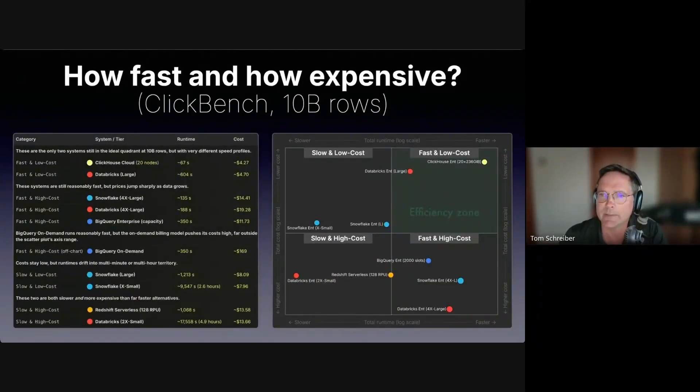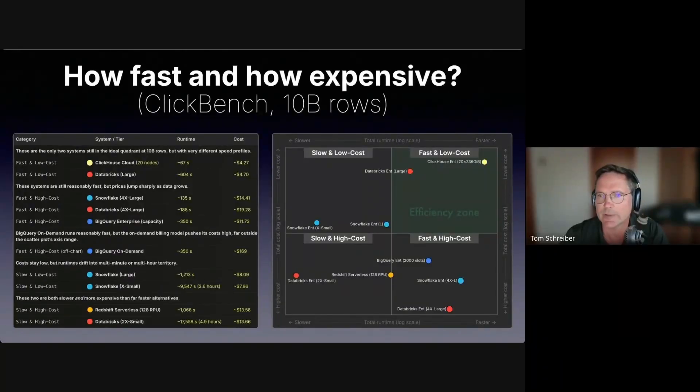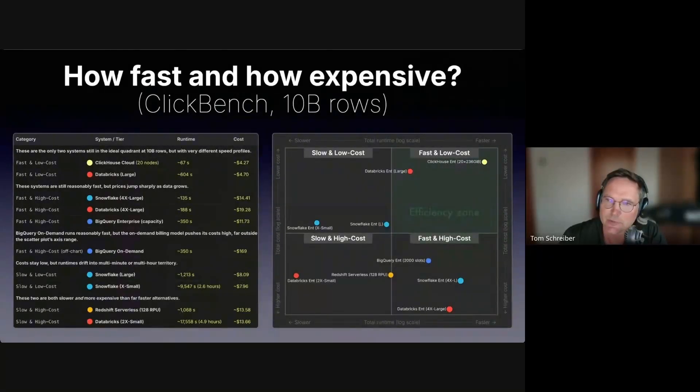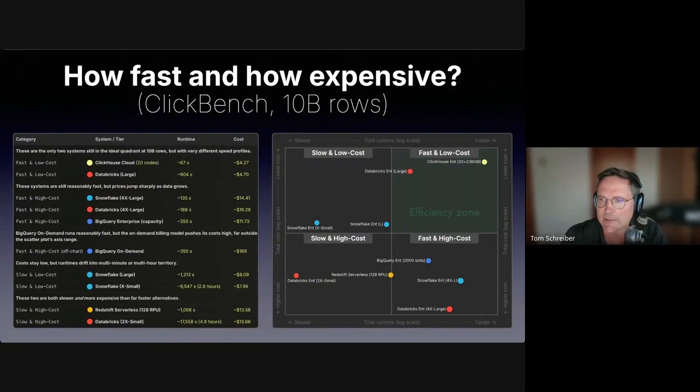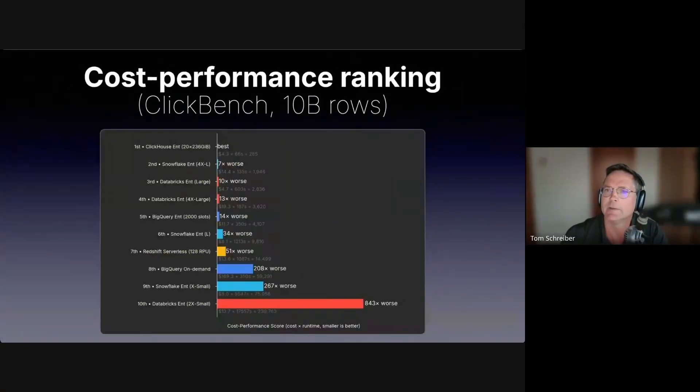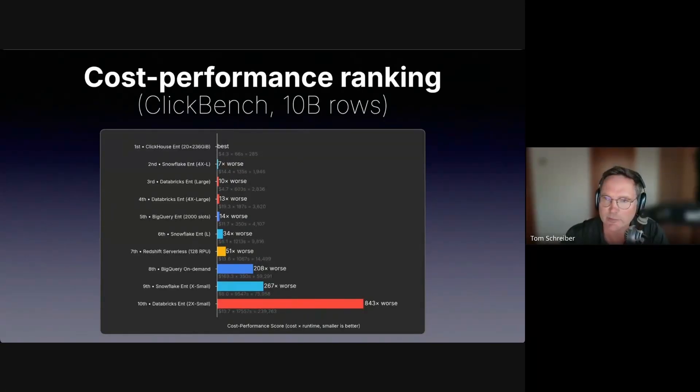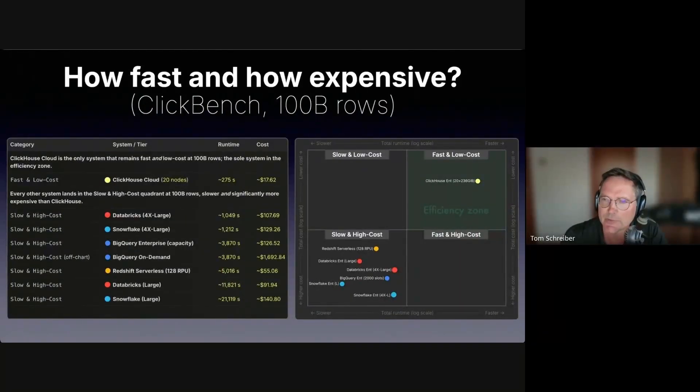At 10 billion rows, the systems already drift out of the fast and low cost quadrant. ClickHouse is again the fastest system with the lowest cost, and the next best system in the same quadrant is 10 times slower. Also at 10 billion rows, ClickHouse Cloud has the best cost performance score. Everything else is at least seven times worse.